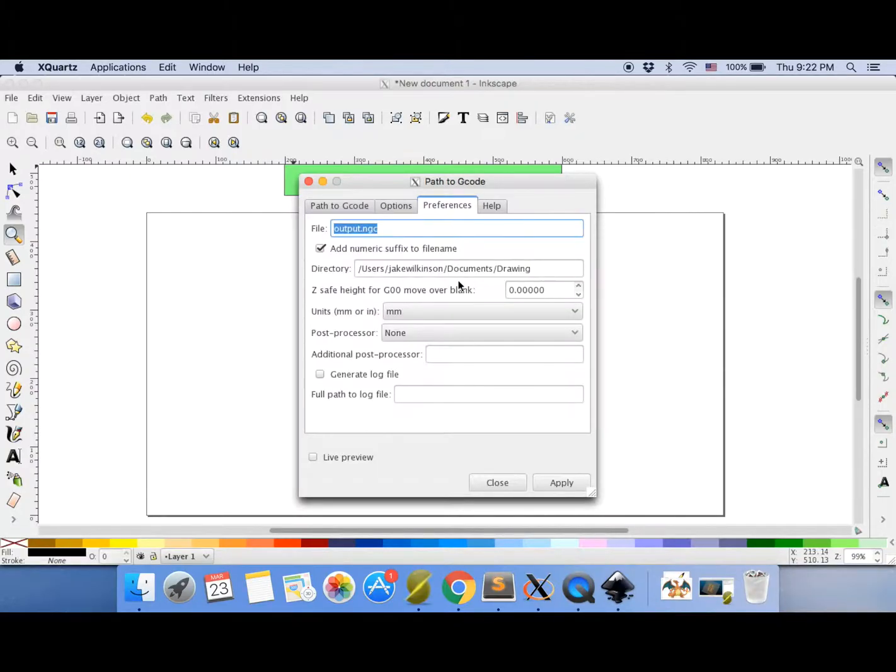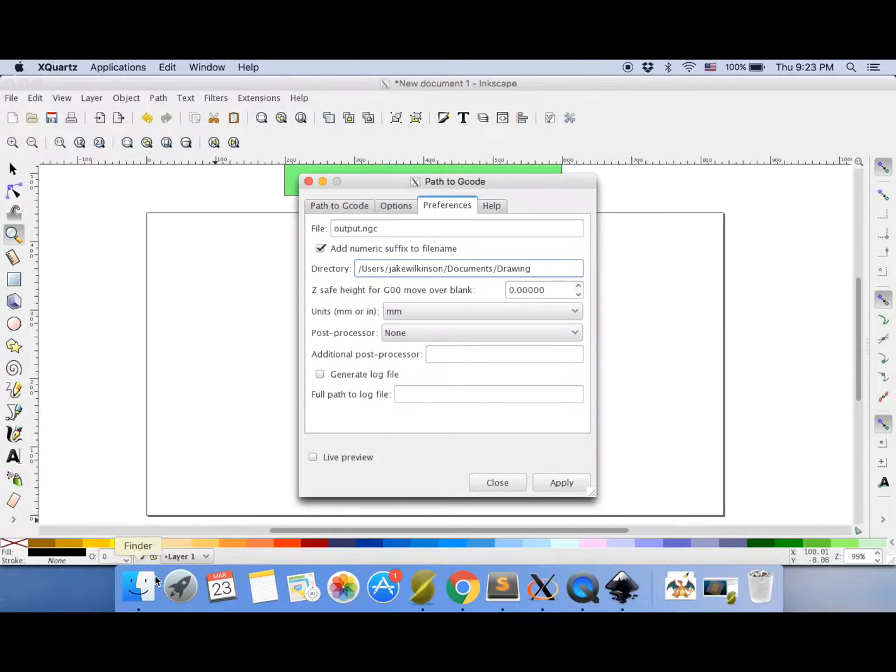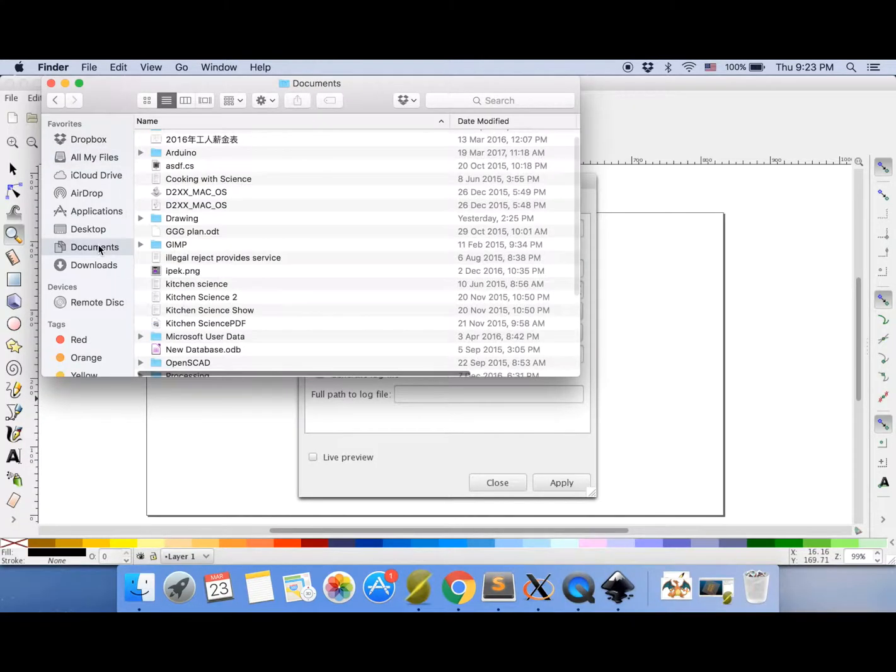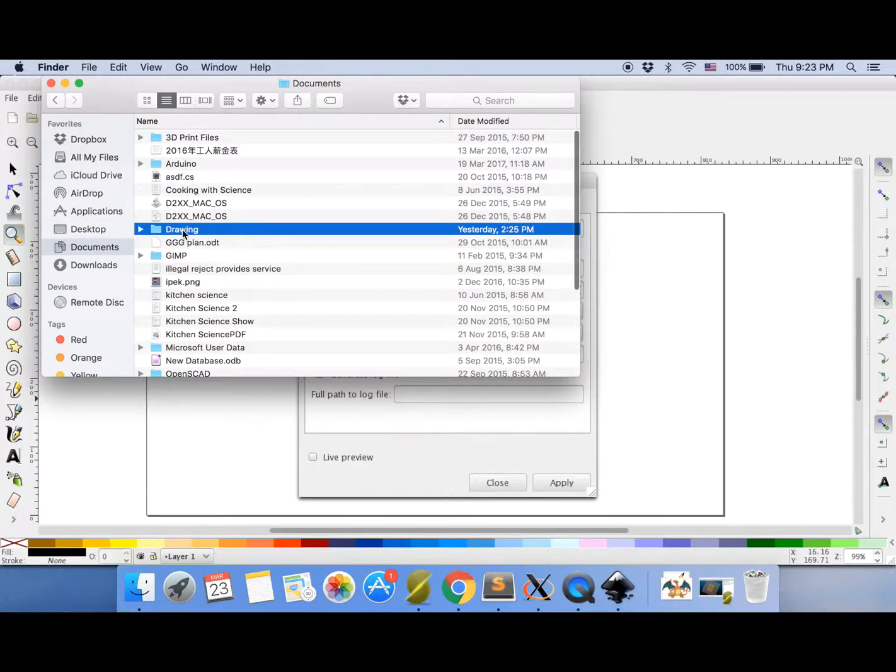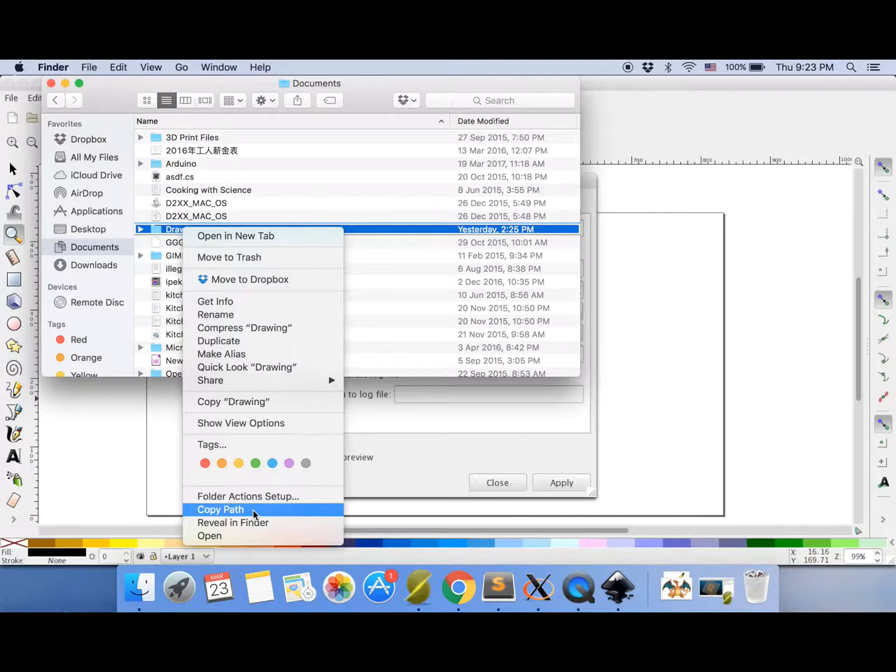Now here's the tricky part. This is where it'll put the file when you create it. So write this in but yours won't have that name Jake Wilkinson. It'll have your name or the name of your computer. Now to get that you can just write it in or you can go to documents, find your drawing folder. Can you see that there in documents? And control click. And you see it says copy path. Press that.